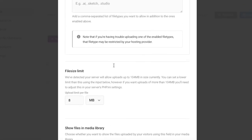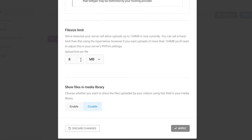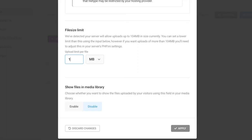You can also enter any additional file types that might be helpful. Next, set the File Size Limit — the form will show you your server's maximum, which is 104 MB here. You can set a lower limit; I recommend setting it to around 15 MB, which is more than enough for most files. If you need a larger limit you'd need to adjust your server's PHP settings.